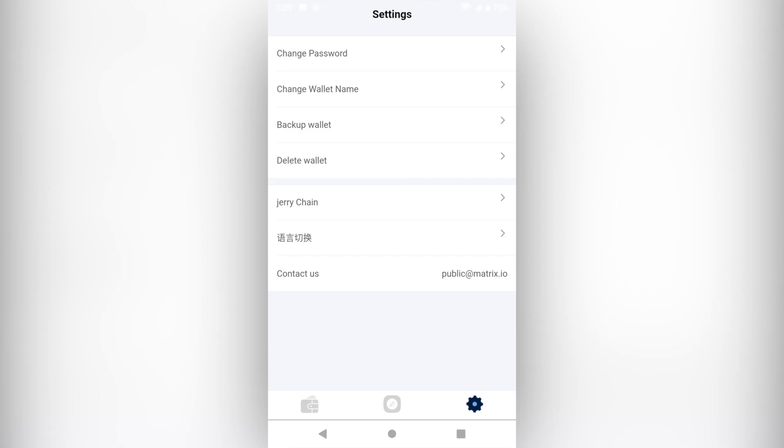In Settings, you can conduct various operations such as changing the password and wallet address, backing up the wallet with Mnemonic or private key backup, deleting wallet, switching main chain and sidechain, and so on.